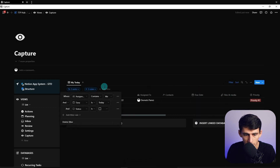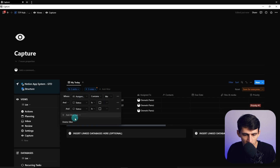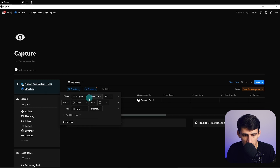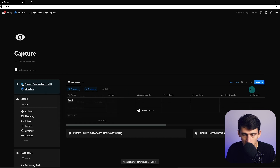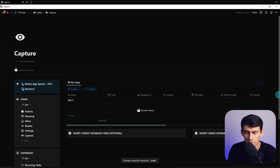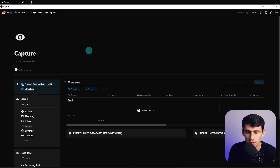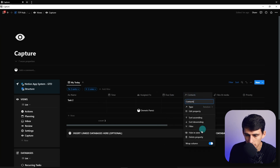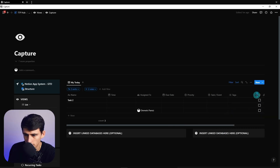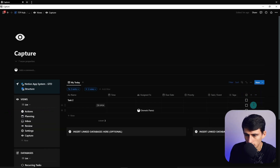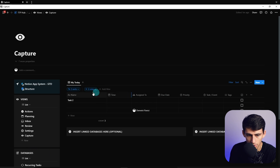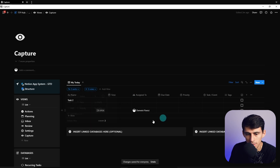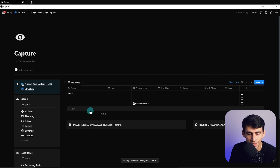I'll get rid of any existing filtering. What we want here is: time is empty and status is unchecked. This puts us in a spot where nothing is figured out yet — no time set, no priority, not checked off. I'll move all the relevant parts here for capturing easily, keeping only the contextually relevant components and hiding everything else.